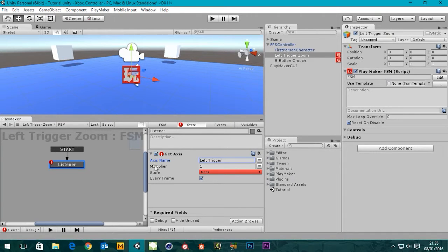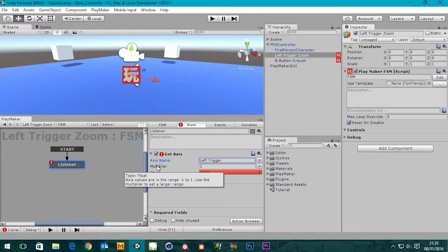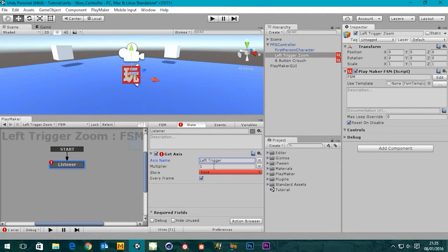The multiplier here - the type is float. Axis values are in the range of minus one to one. Use the multiplier to set larger ranges. I'm going to leave that as it is for now and come back to it if we need to tweak it.